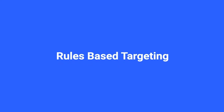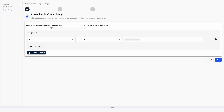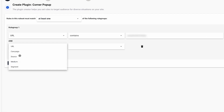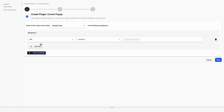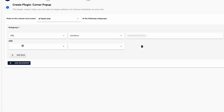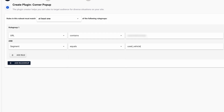Rules-Based Targeting: You can create rules that determine when the overlay will launch. For example, you can target shoppers that come from a source that contains Facebook. You can also target specific segments of shoppers — for example, you can tell the overlay to launch only for shoppers that are currently inside a used vehicle shopper segment.